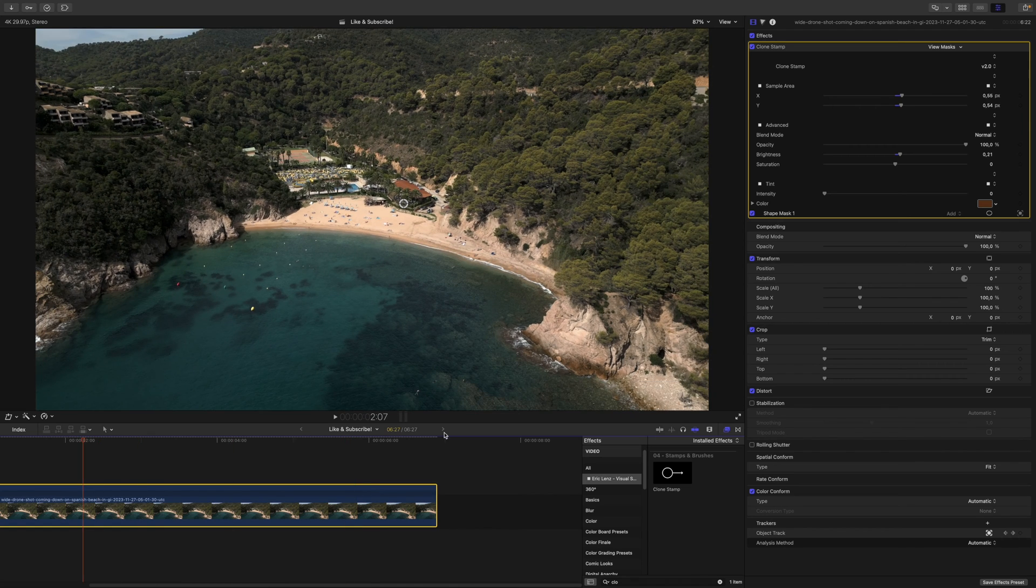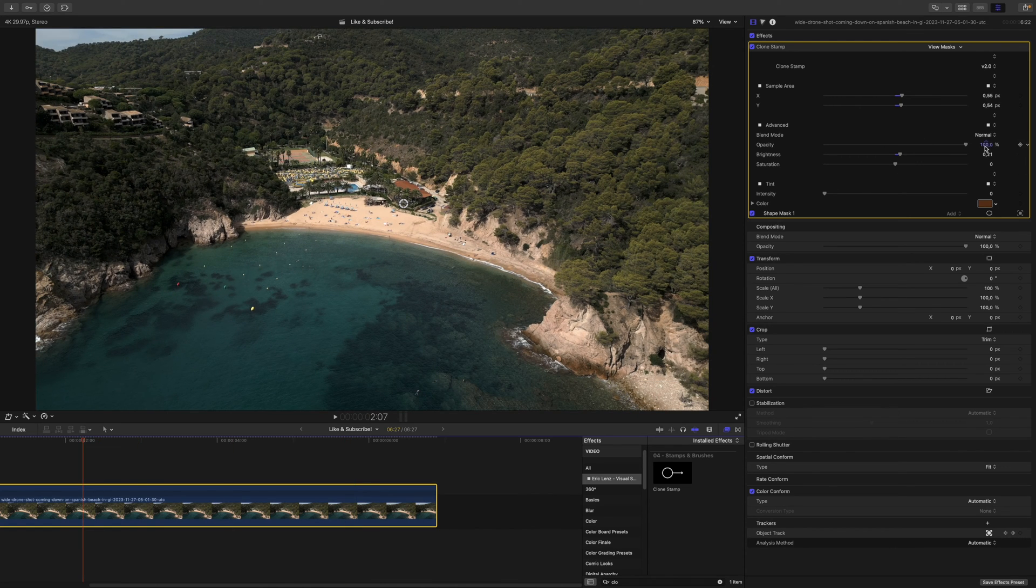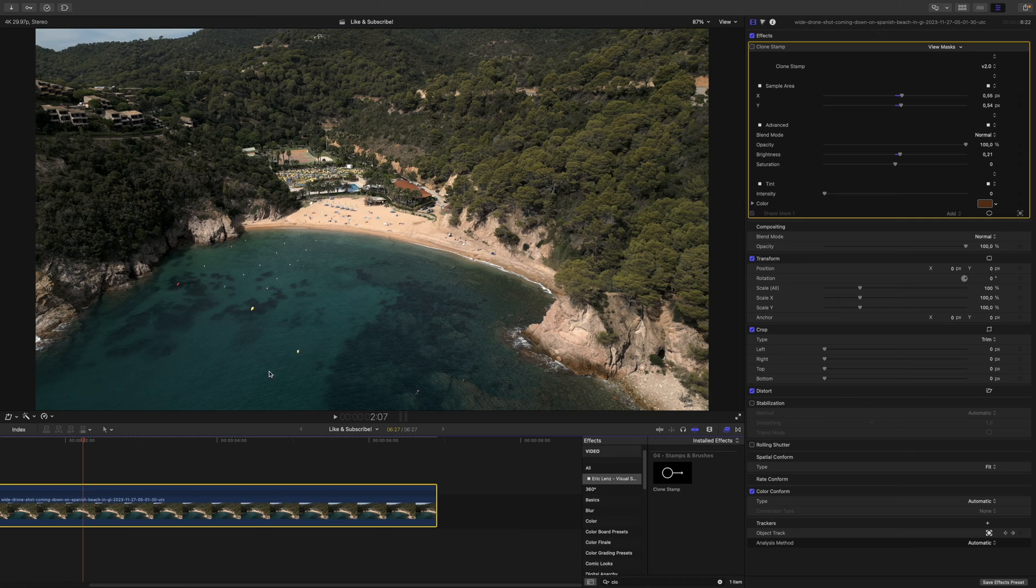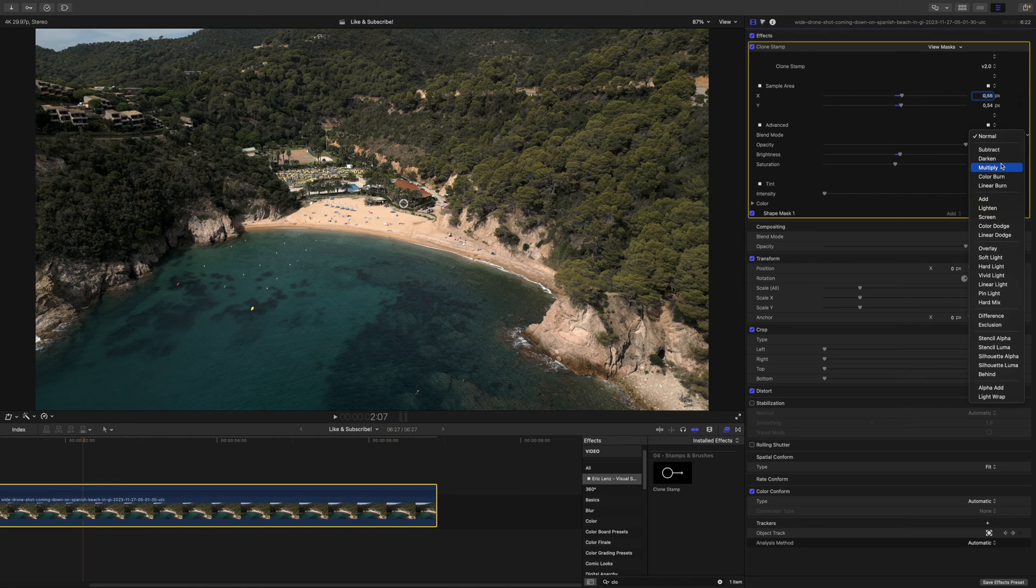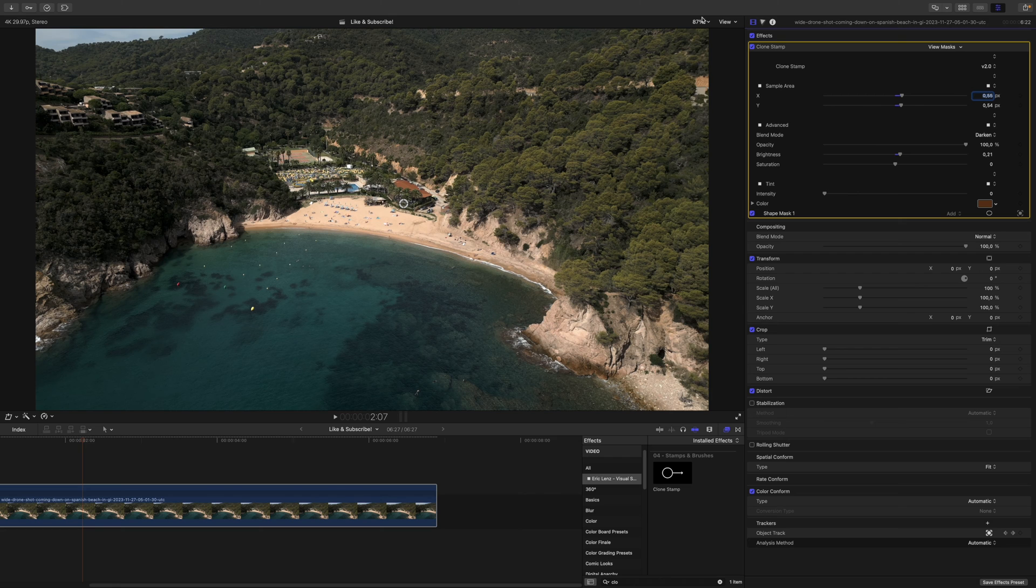If you're having trouble removing your object, you might as well try the blend modes. So for example, if we have a look at the before, the buoy is brighter than its surrounding area, so we would need to darken it. Therefore, if we change the blend mode to darken, it should do the trick as well and it gets a little bit cleaner.